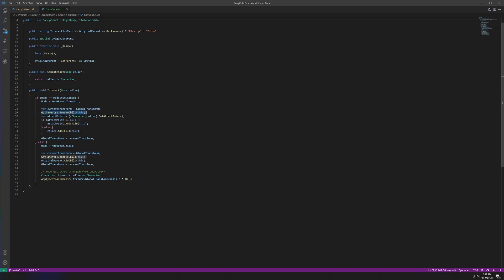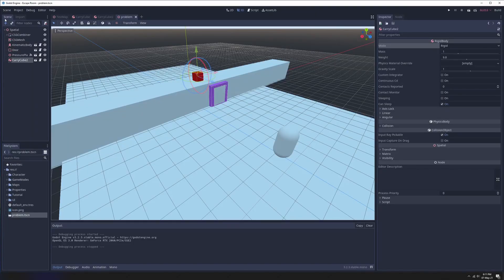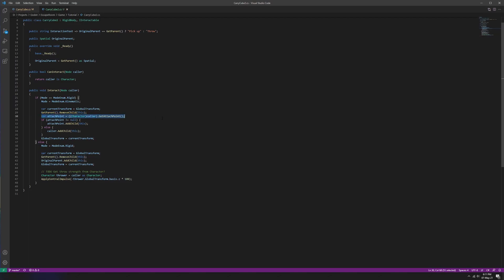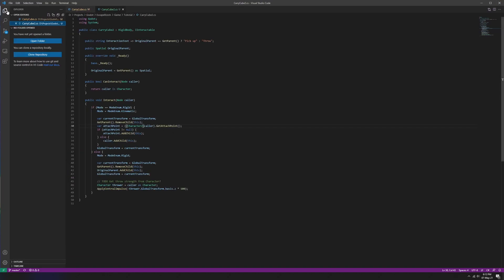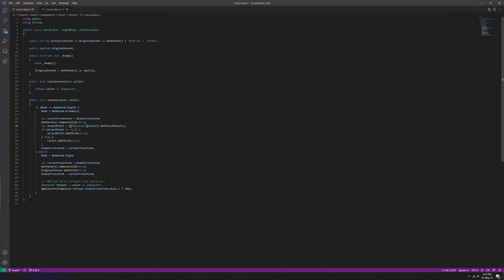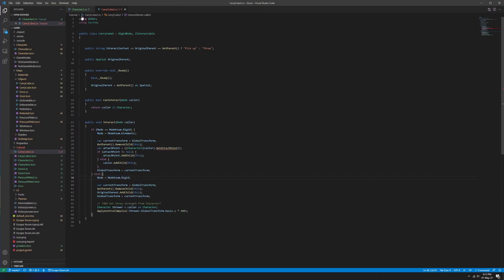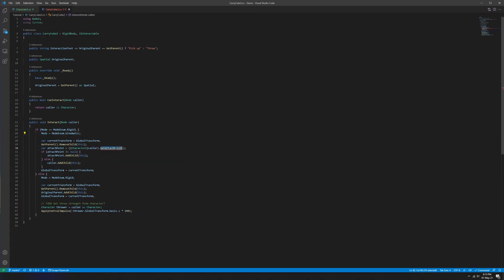If you're currently in rigid body mode it means you're not being carried, so we change the mode to kinematic because you're about to be carried. We'll grab the global transform, which is the position in the world, then remove the carry cube from its parent — so for a moment it will disappear out of the map entirely. We then grab the attachment point from the character. I need to open my script folder to get autocomplete working.